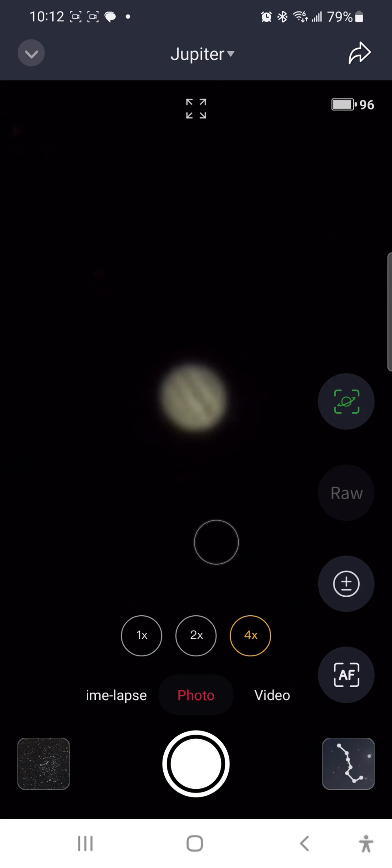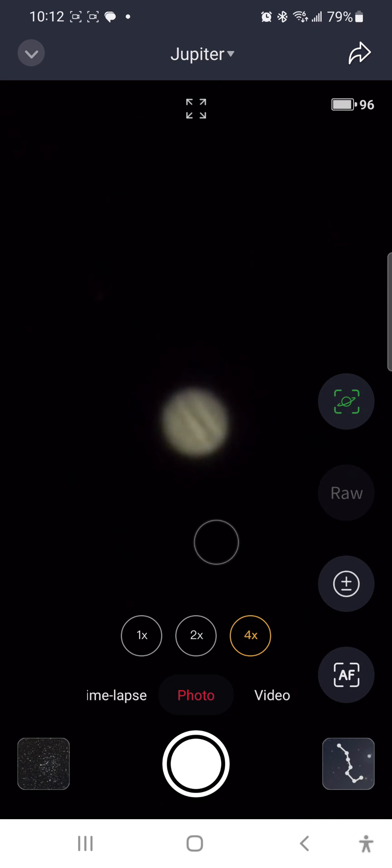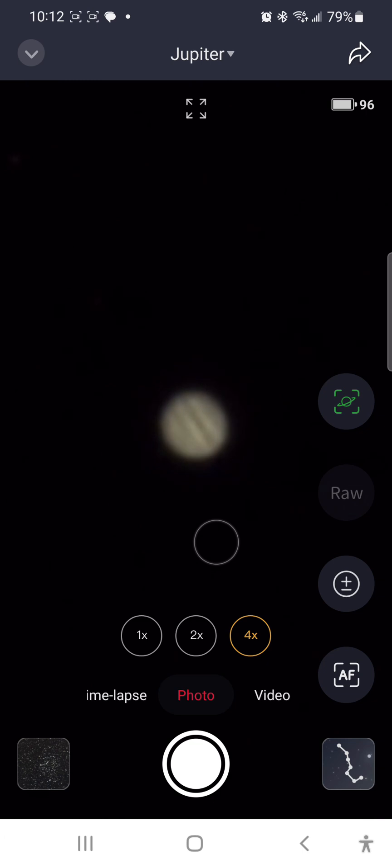But even so, you can see the three or four major color bands on the planet Jupiter, which is, I think, pretty impressive.